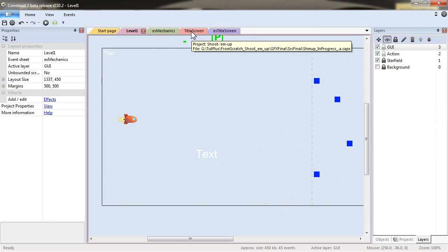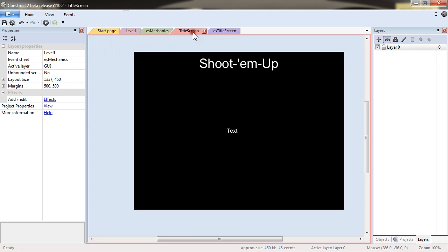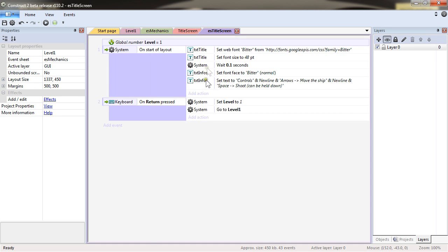Now, what I need to do though is to start my project from the title screen, because the title screen will set the level to the correct value. And also load the web font.